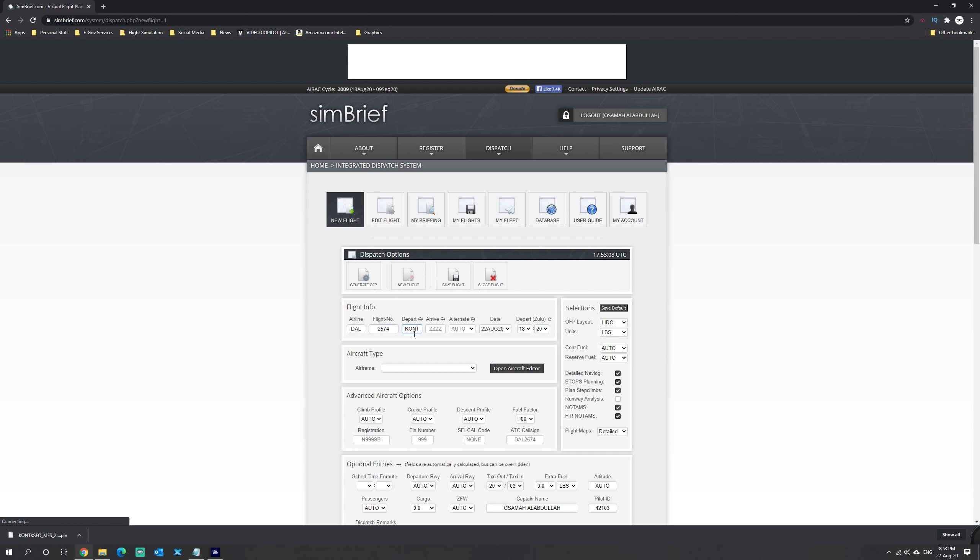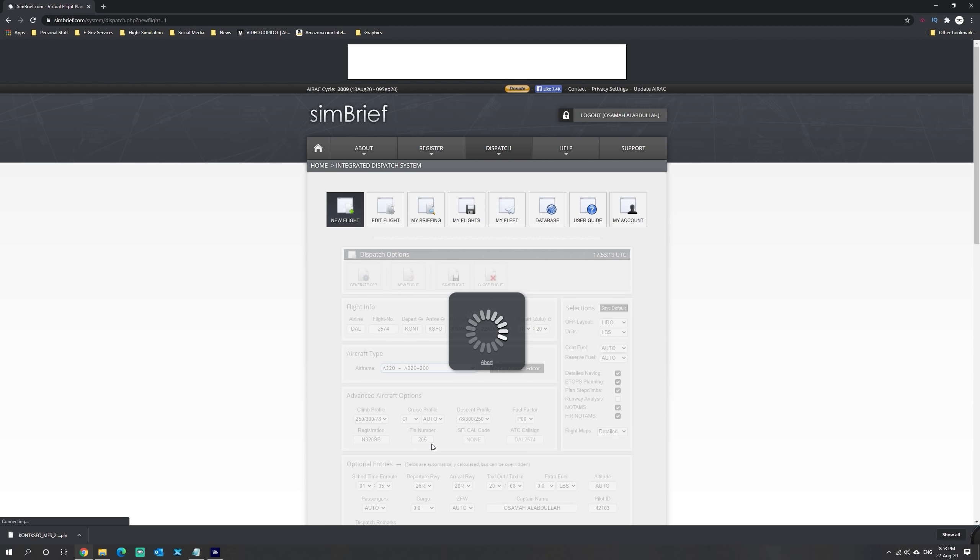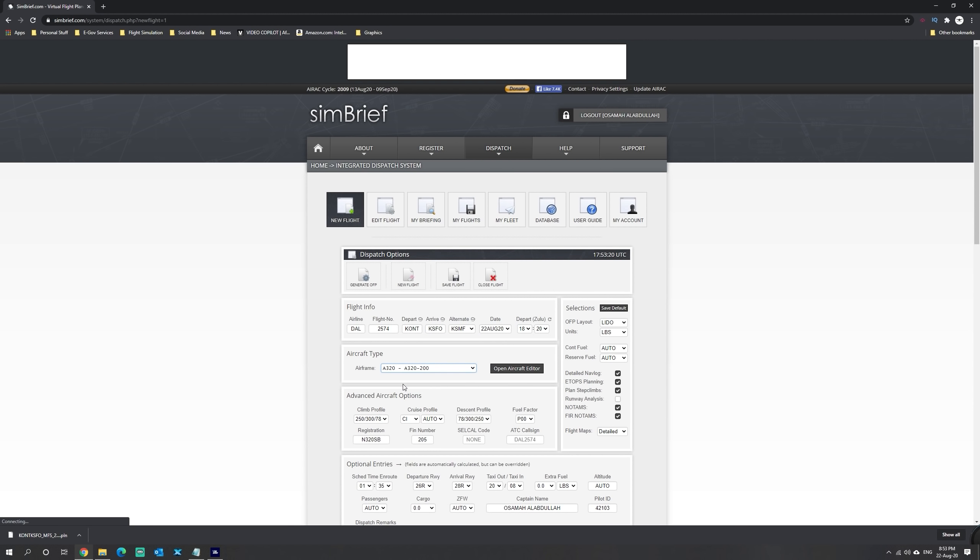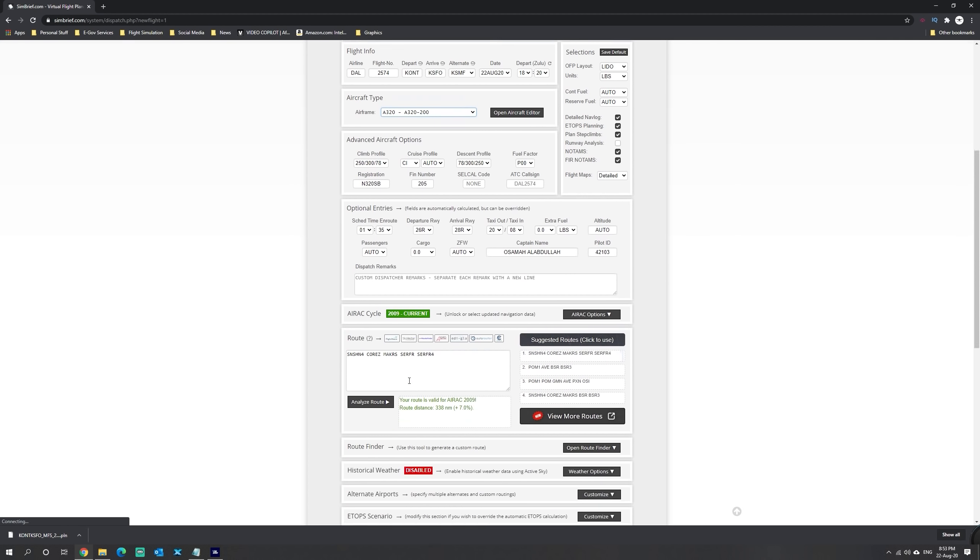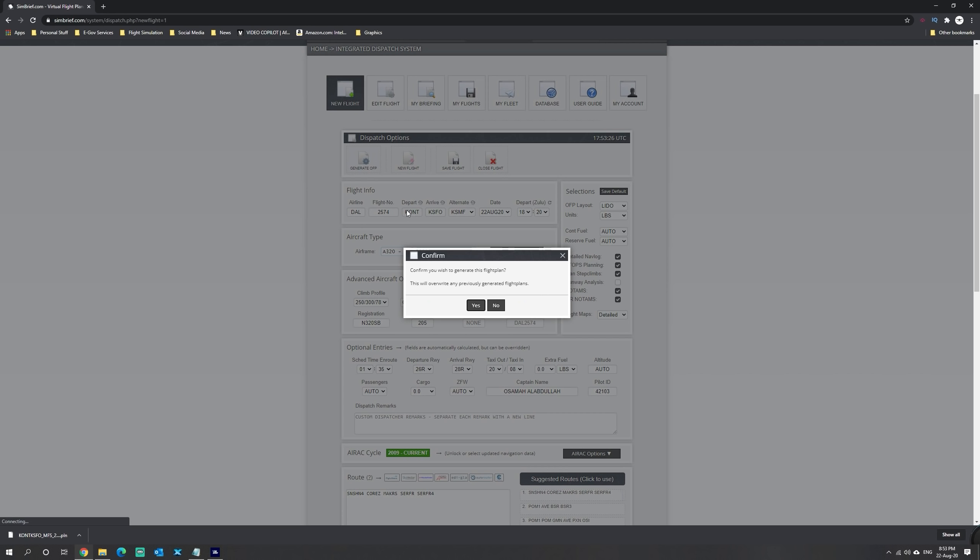That's Kilo Oscar November Tango, arriving into San Francisco Kilo Sierra Foxtrot Oscar. We're going to select the aircraft as the A320, and we are now ready to generate the flight plan.